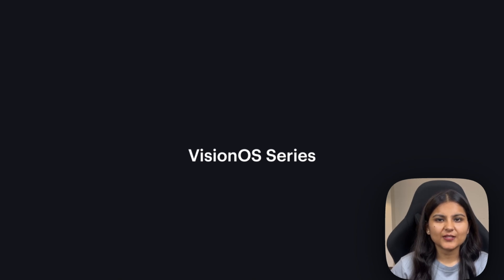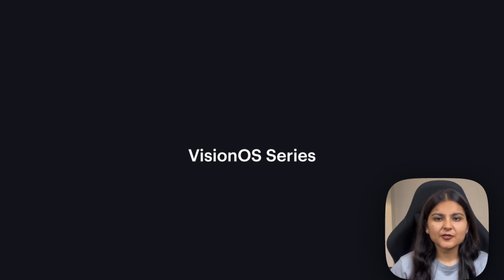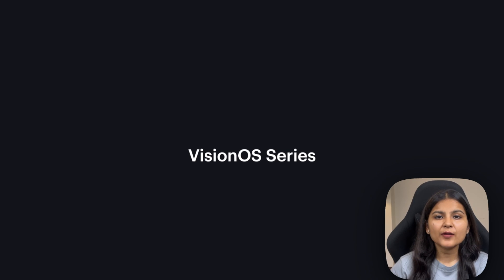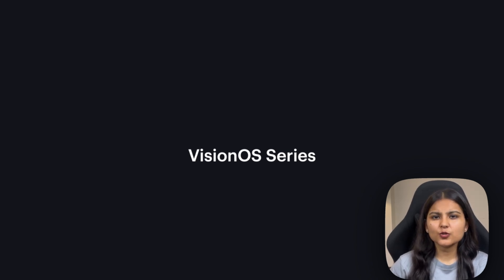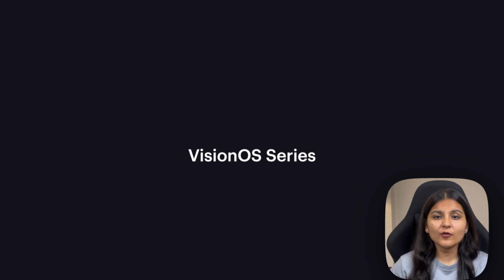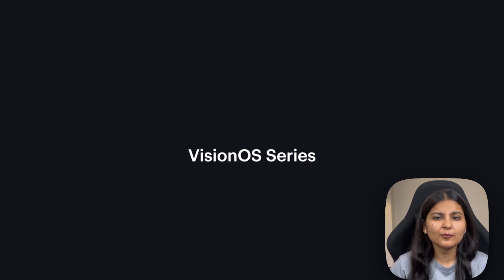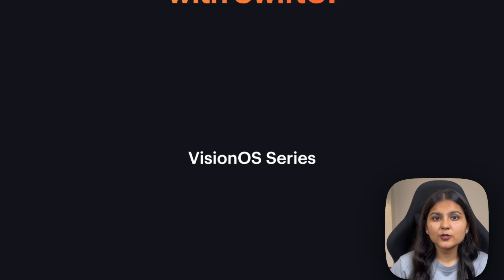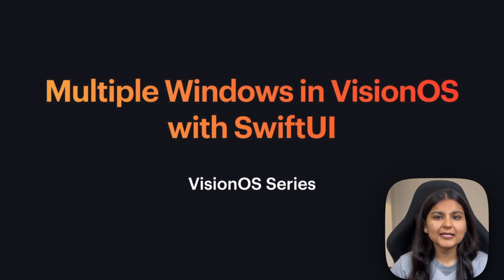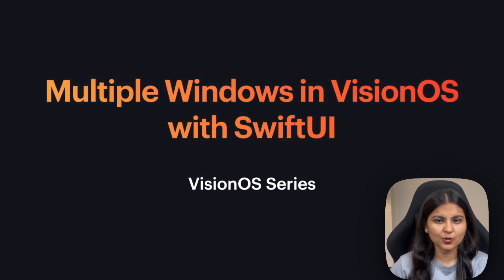Hi everyone, welcome to my channel. My name is Atisha. In the introductory video of the Vision OS series, we discussed how in Vision Pro we can see multiple windows at the same time, and those windows could belong to the same application or we can also see multiple windows from different apps as well. In this video of the Vision OS series, we are going to learn how to create multiple 2D windows in our Vision OS app.